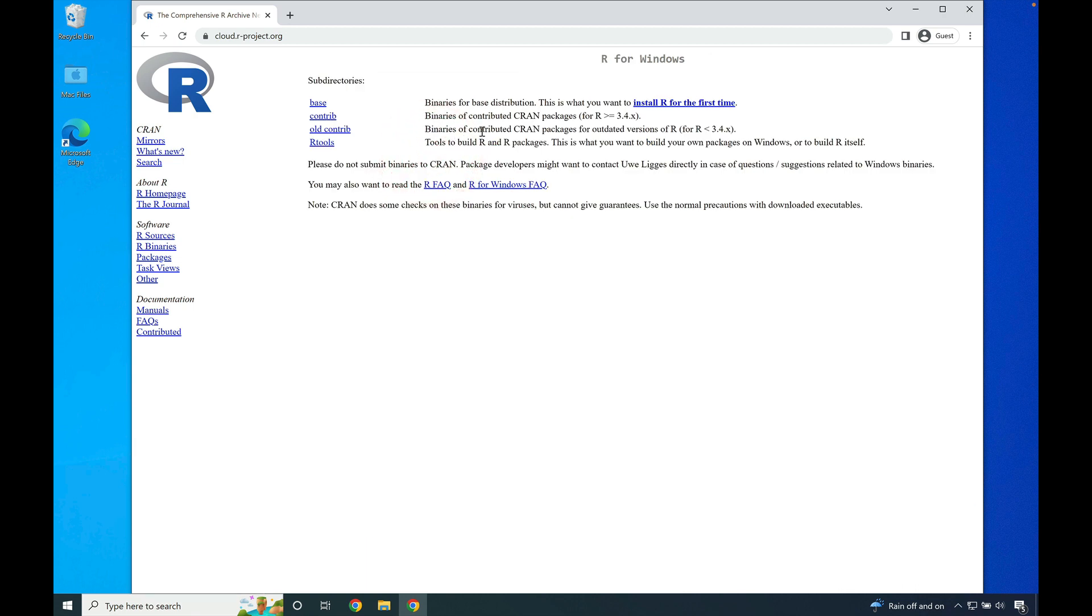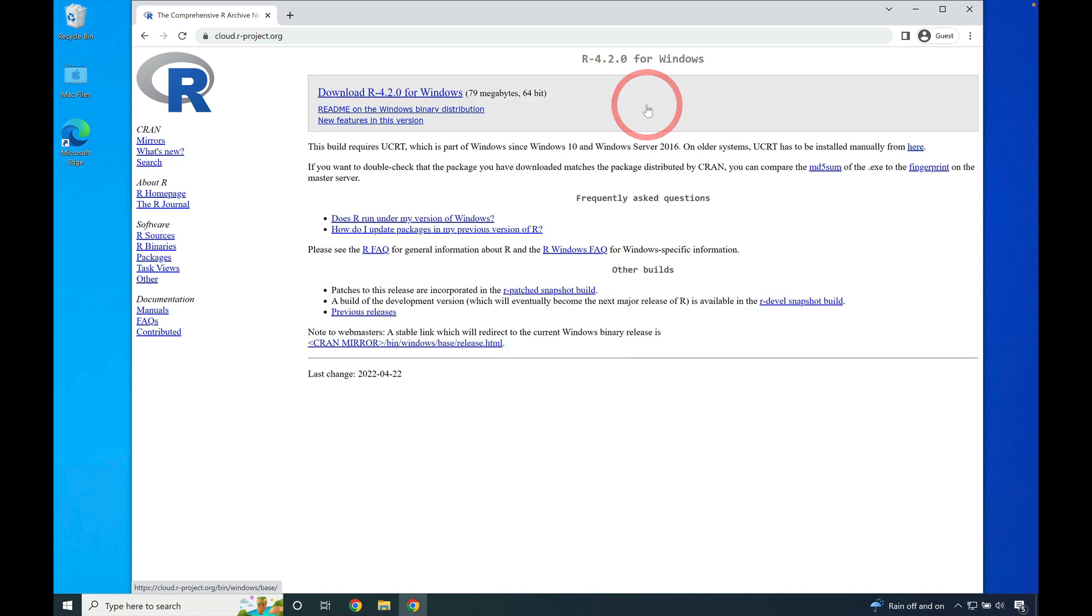Then go to where you see install R for the first time and click on that link. Once you're on the install R for the first time page, go to where you see download R 4.2 for Windows.